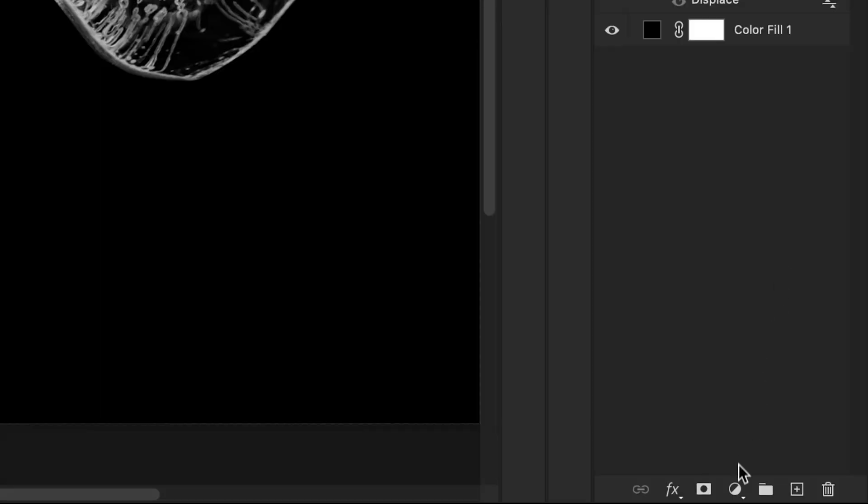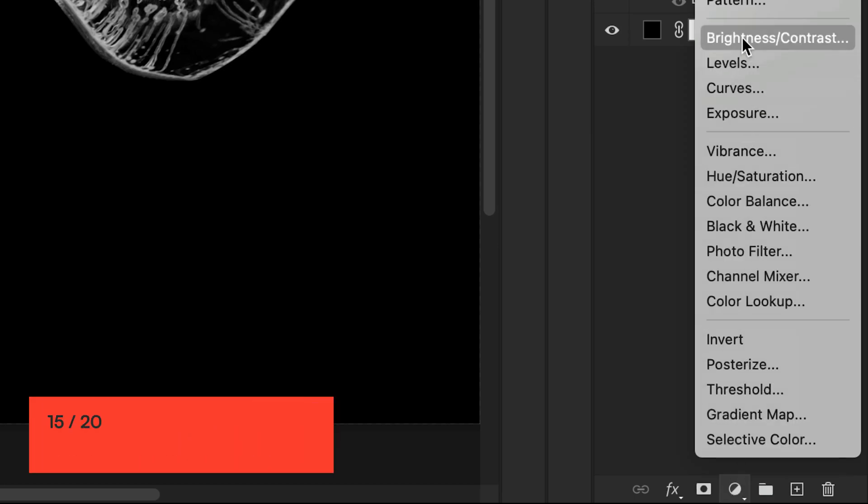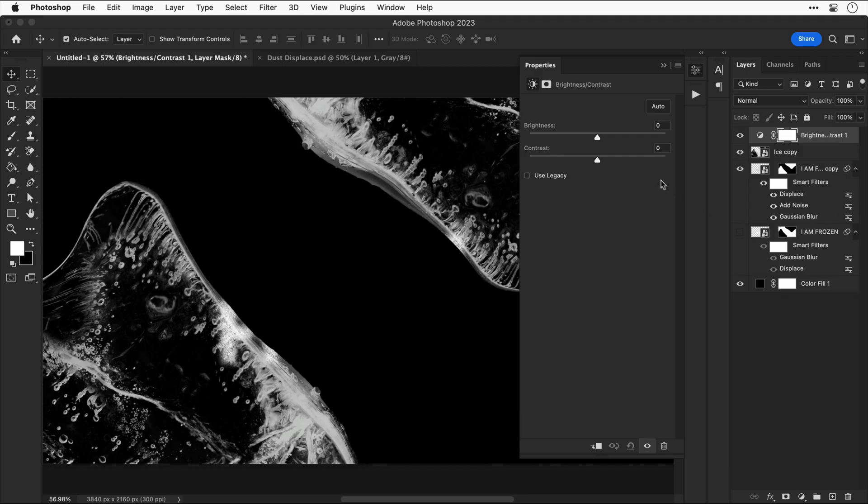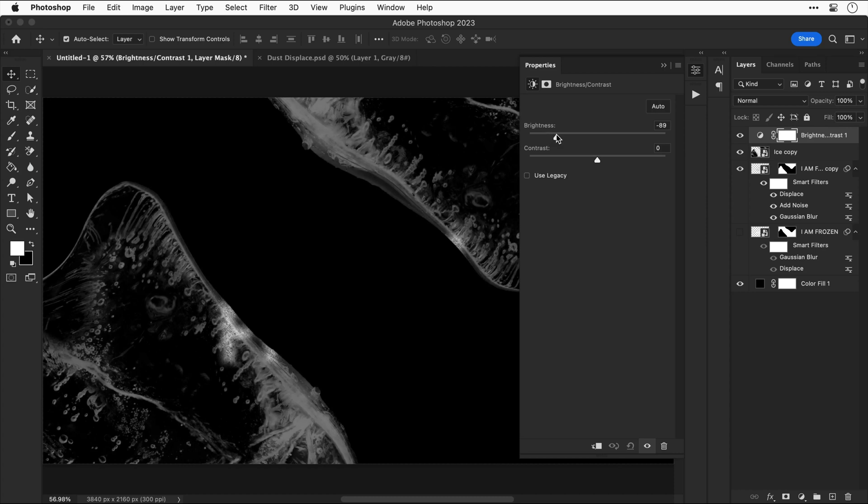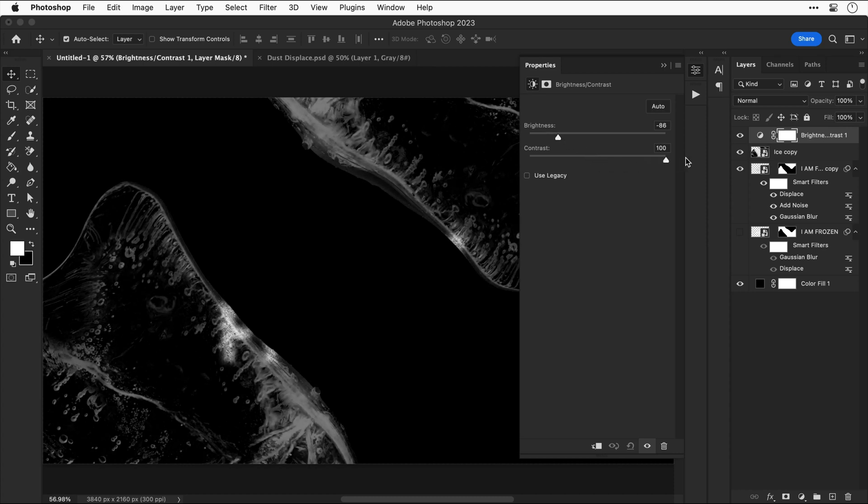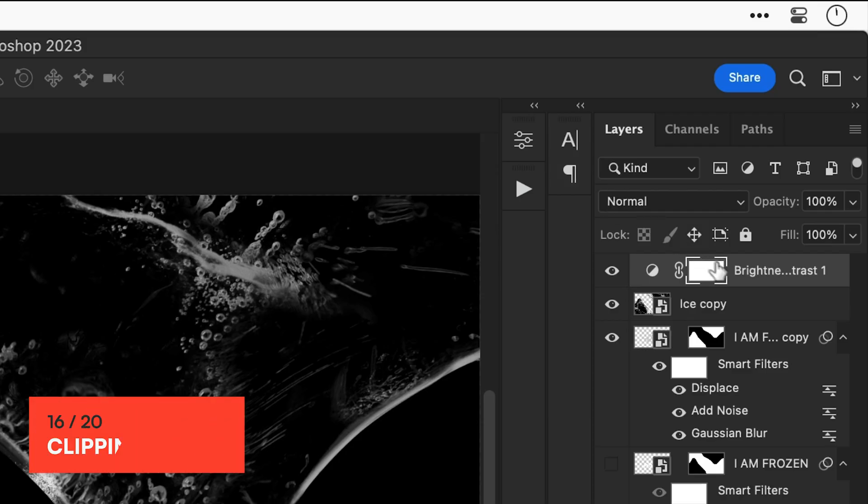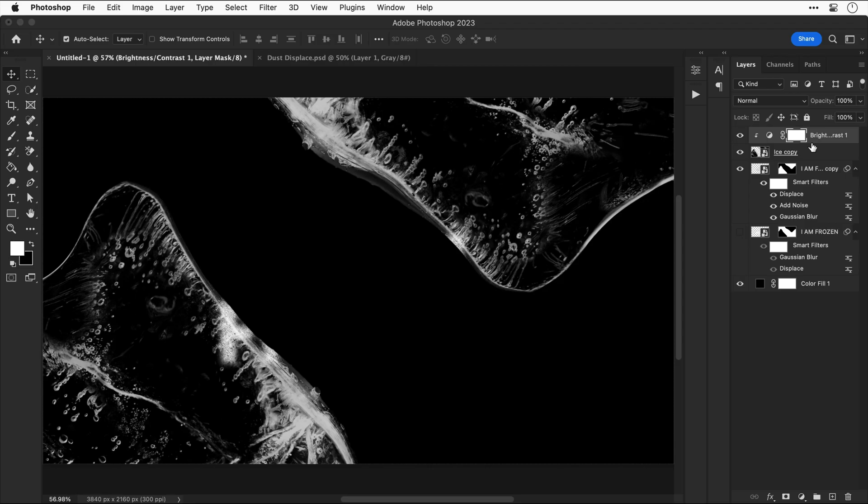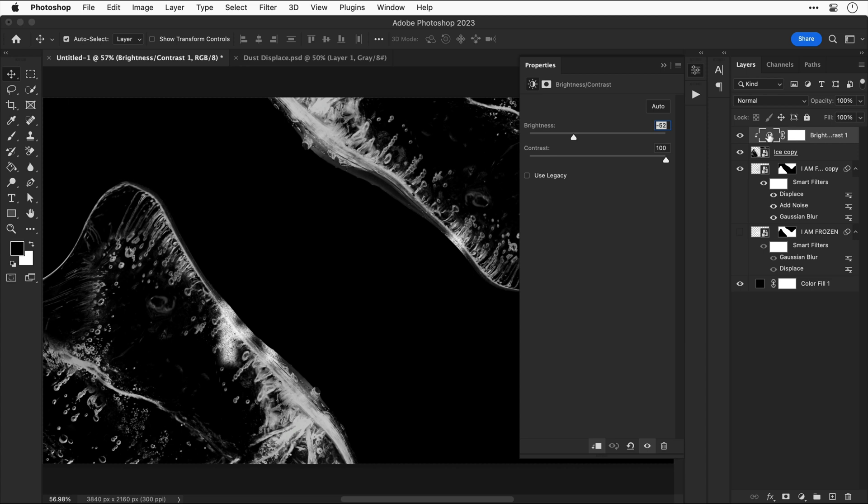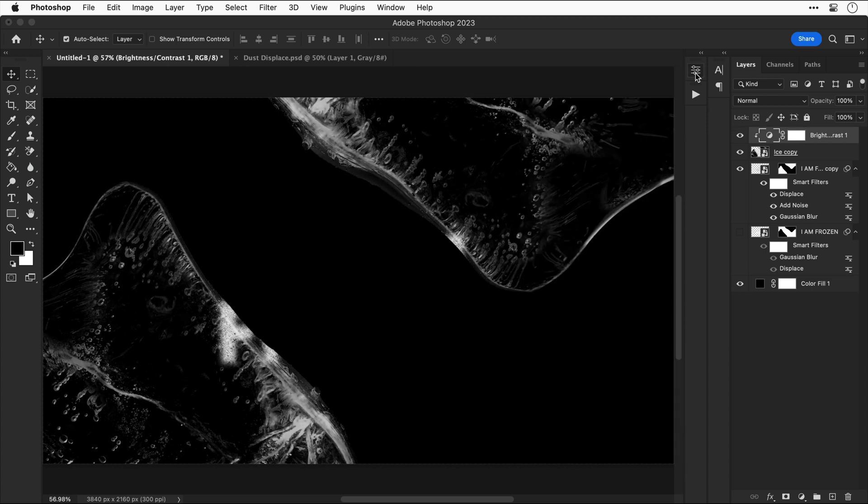Another nifty trick is to add a brightness and contrast adjustment layer. For this design specifically bring the brightness down and then crank up the contrast. And if we hold down Alt or Option and click between the layers we can add this as a clipping mask so it only affects the layer directly below. Let's go and bring this down just a little bit more.